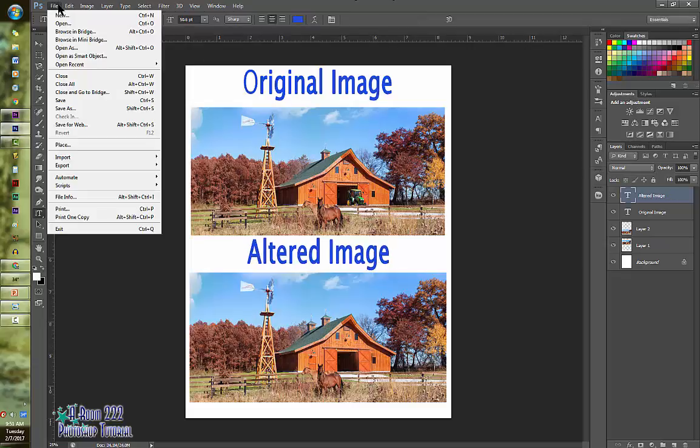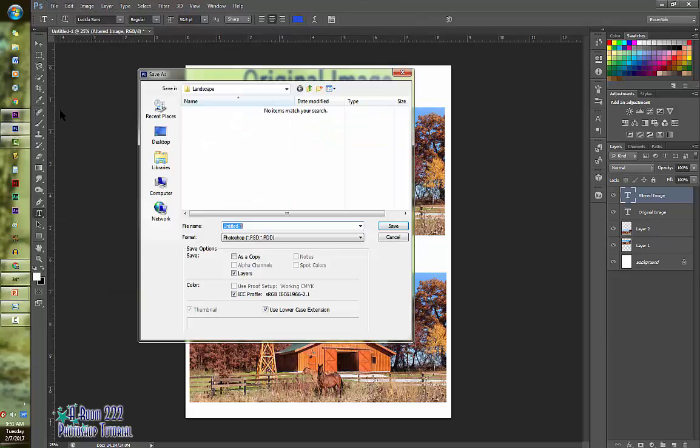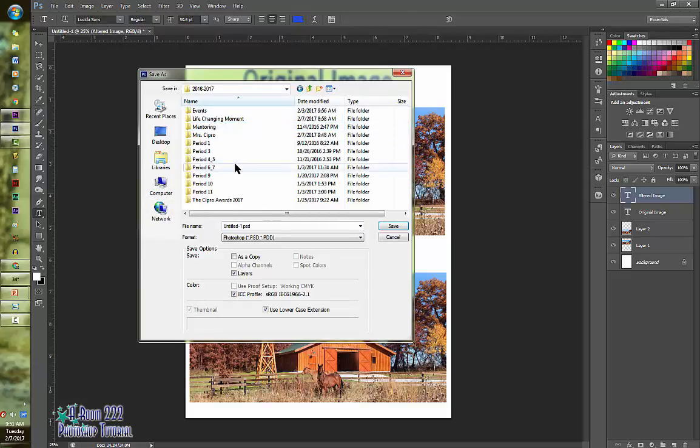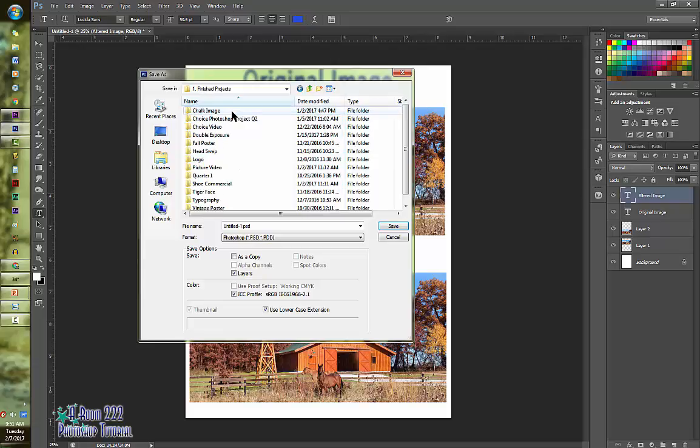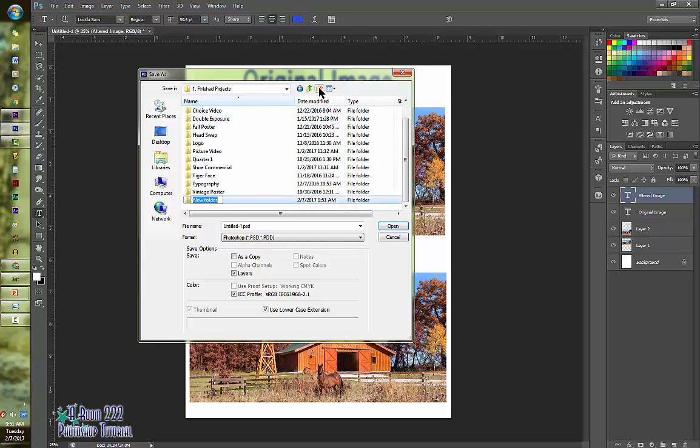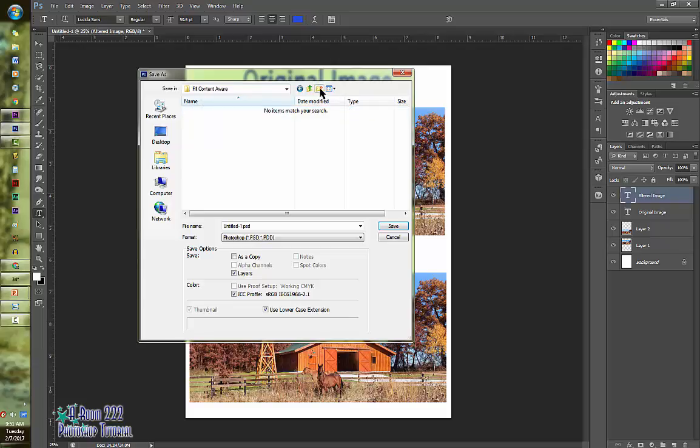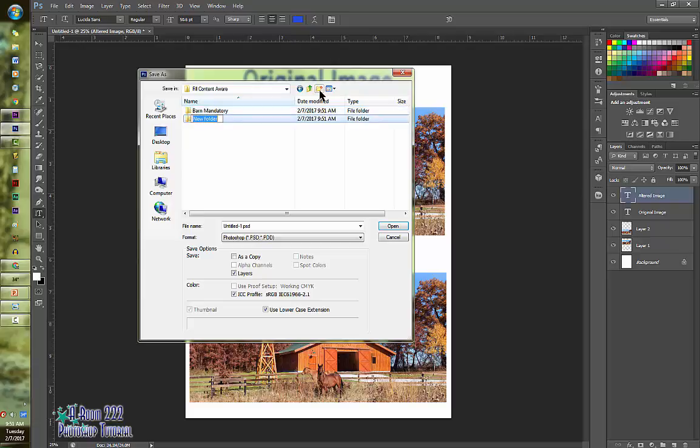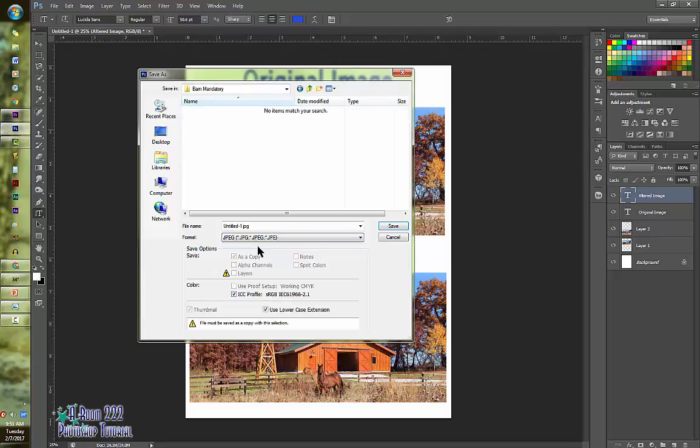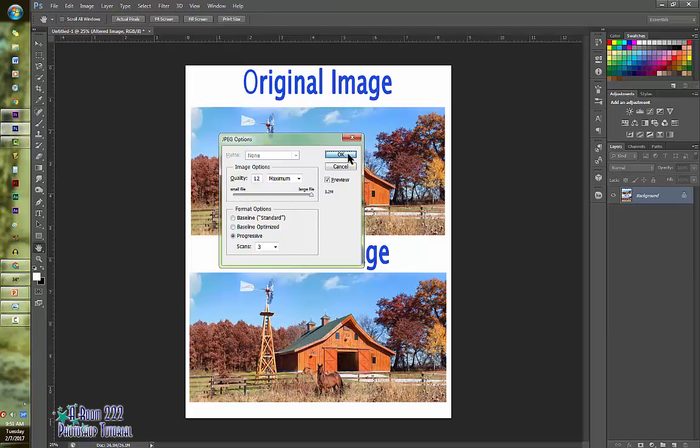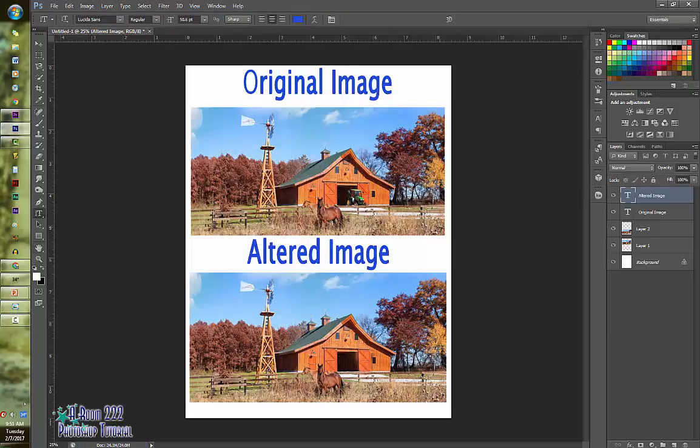You will then do file, save as. And you're going to save it under your finished projects folder. Under quarter three. Content fill awareness. Actually, it should be called fill content aware. There. And this one will be under barn mandatory. And then you will also do a choice. Make sure you save it as your name, as a JPEG. And you are all set to go. So again, remember, you have to do the barn image and then you get to do a choice. I need to see the original and I need to see the altered on a white canvas. If you have any questions, please raise your hand.